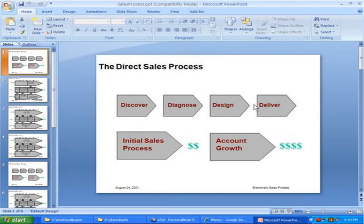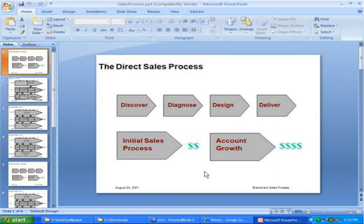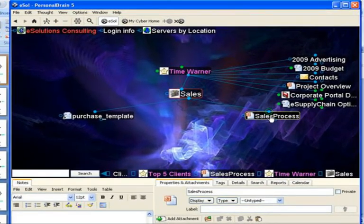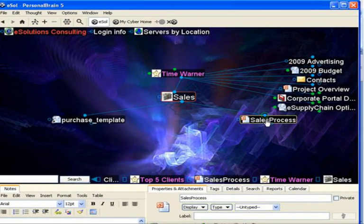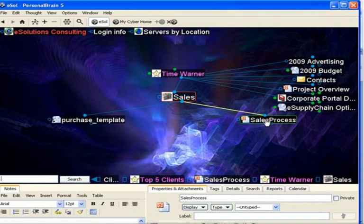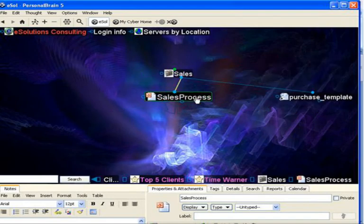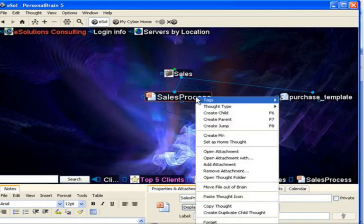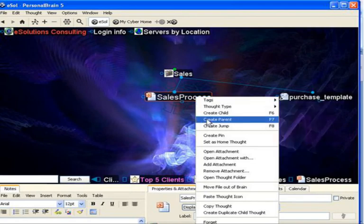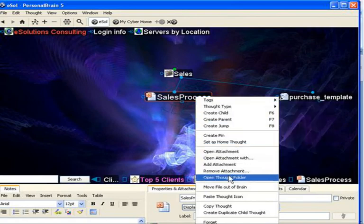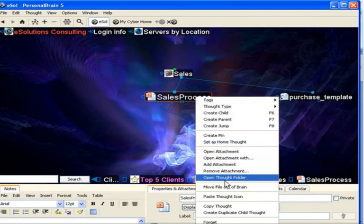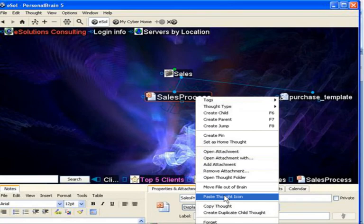Now I'm back to the brain, and on the sales process thought, once again I'll right-click and select Paste Thought Icon. I've actually pasted a screenshot of this particular file.